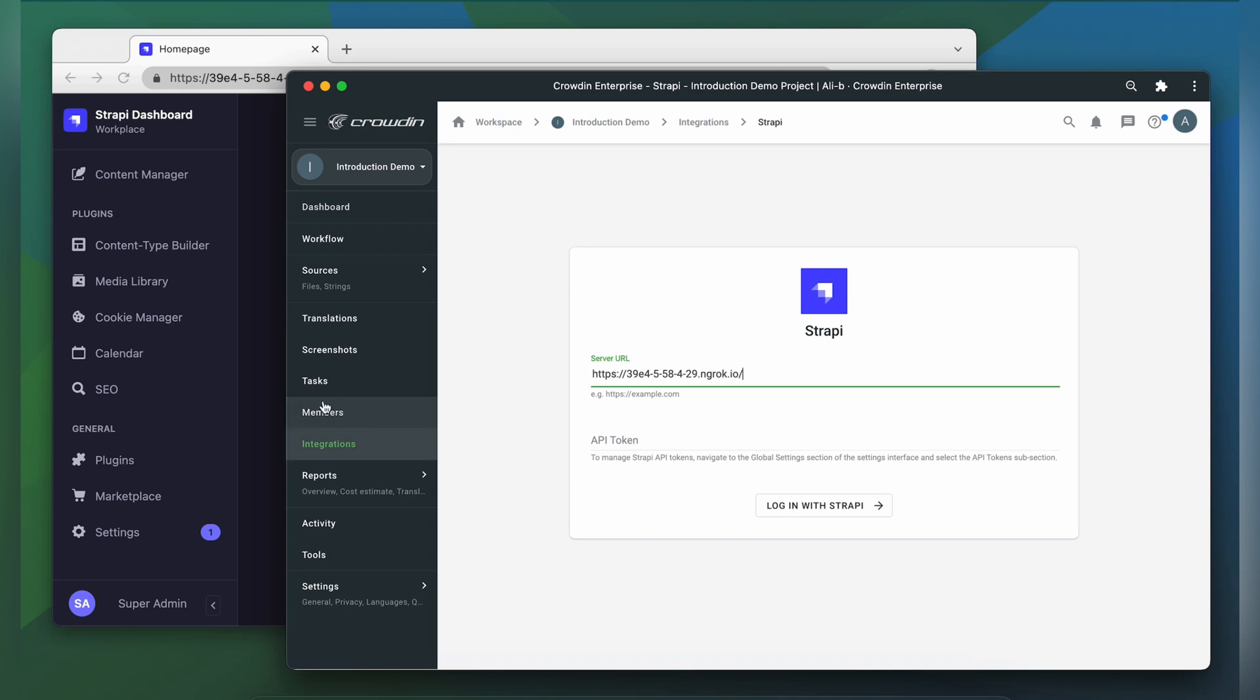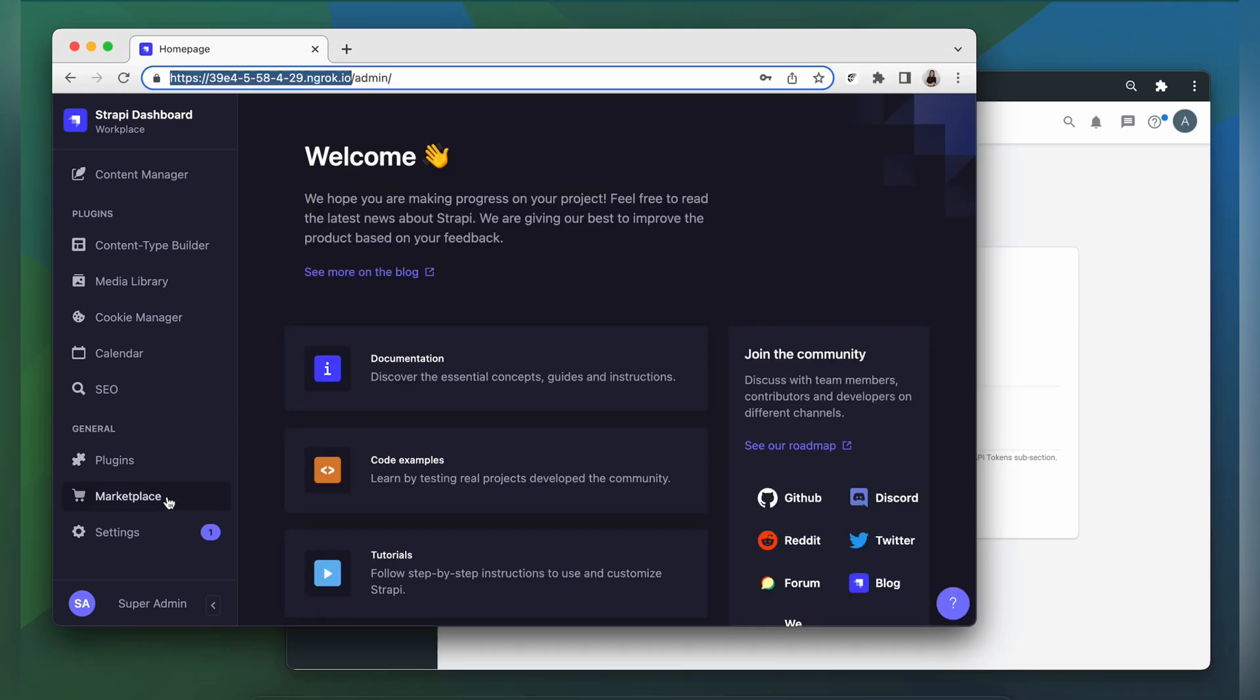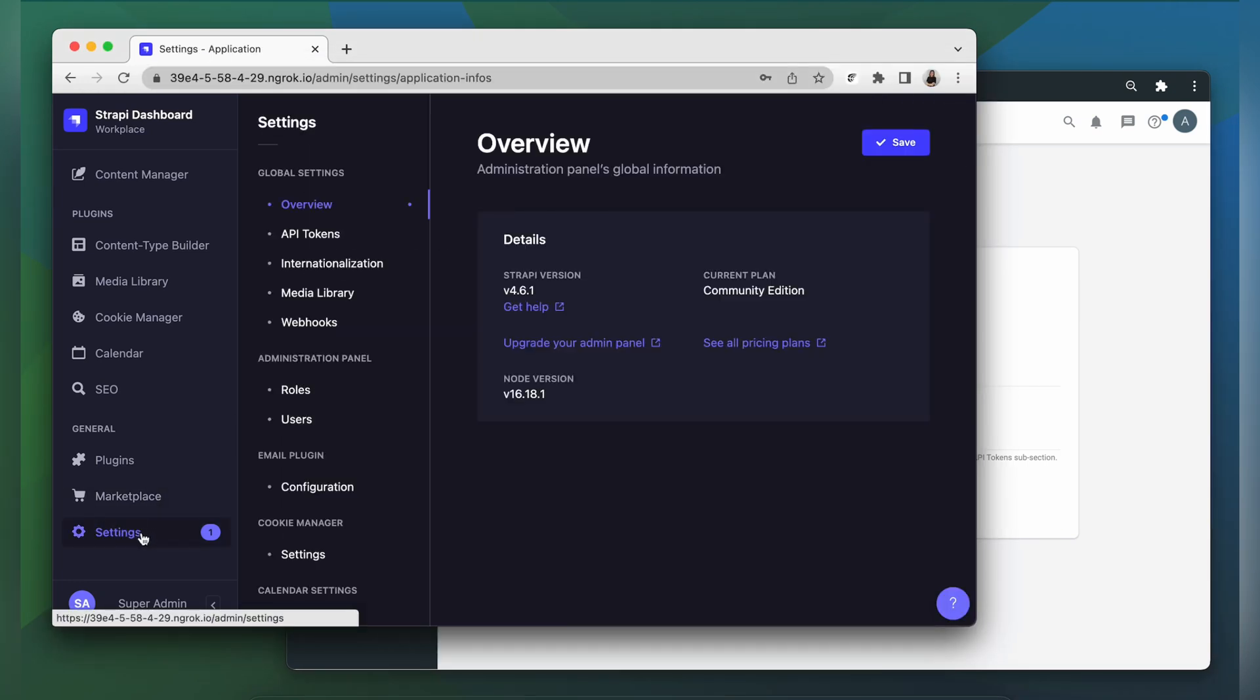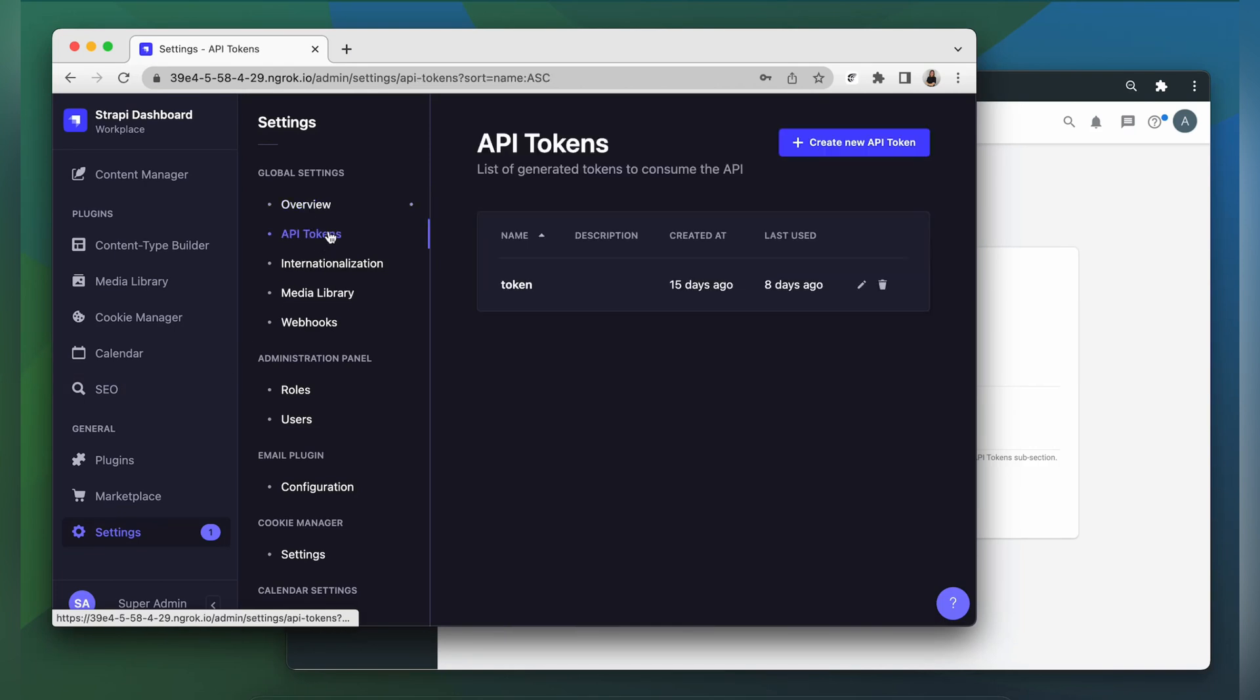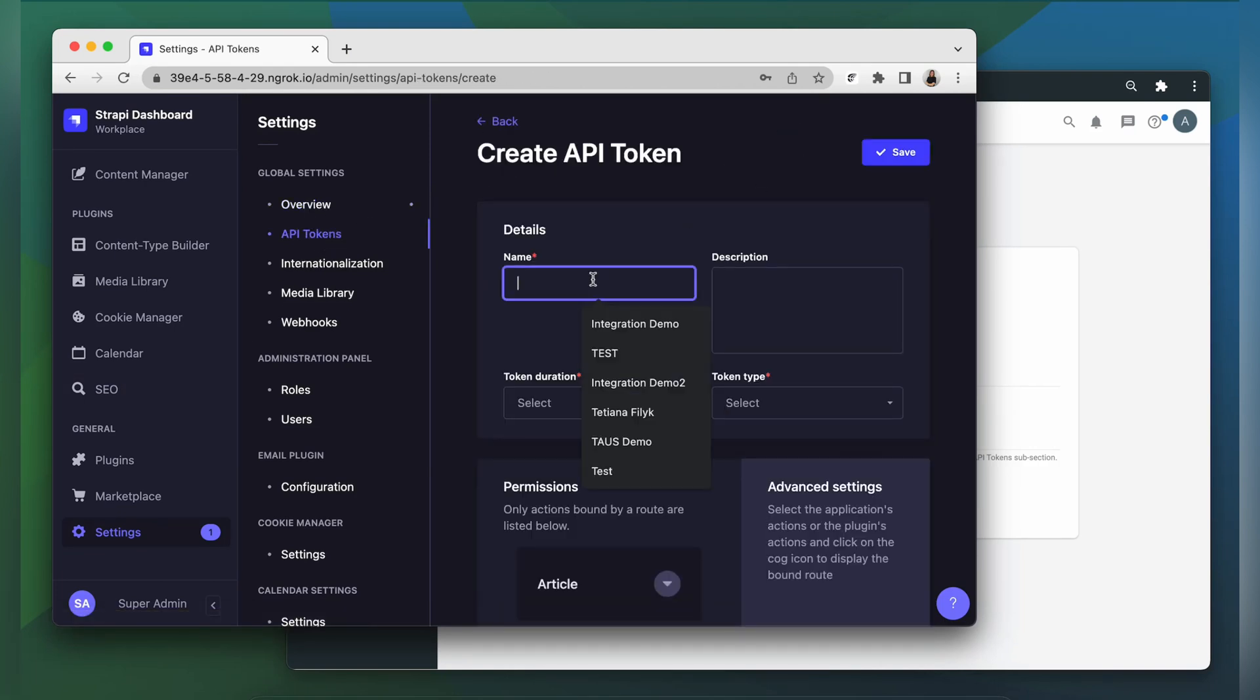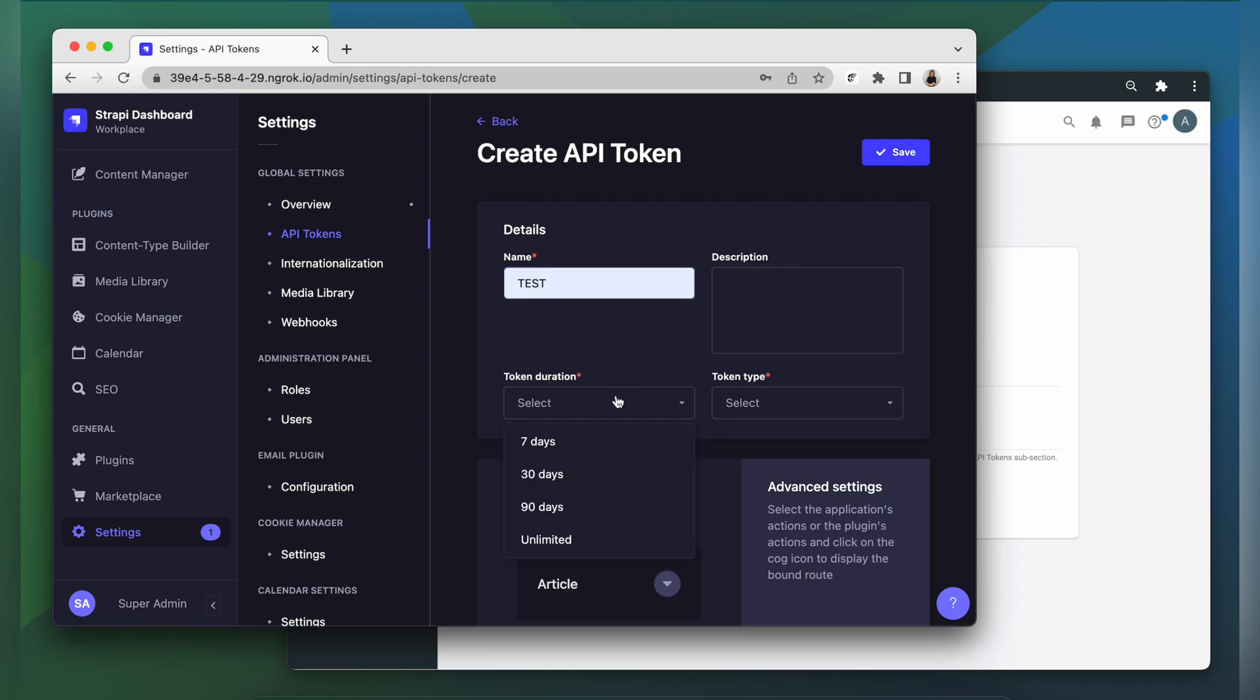To get your API token, head over to Strapi, Settings, and click API tokens. Now you need to create a new token. Provide details such as name, token duration, and token type.